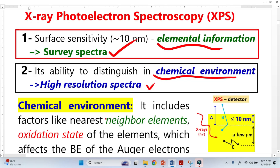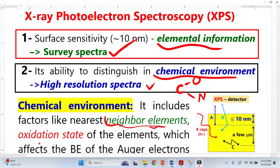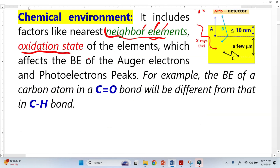The chemical environment refers to the neighboring elements — for example, carbon's neighboring atom is oxygen, or nitrogen. Neighboring elements are very important. Another important factor is the oxidation state, which relates to electronegativity. The neighboring elements and the oxidation state significantly change or affect the binding energy of the Auger electron peaks as well as the photoelectron peaks.